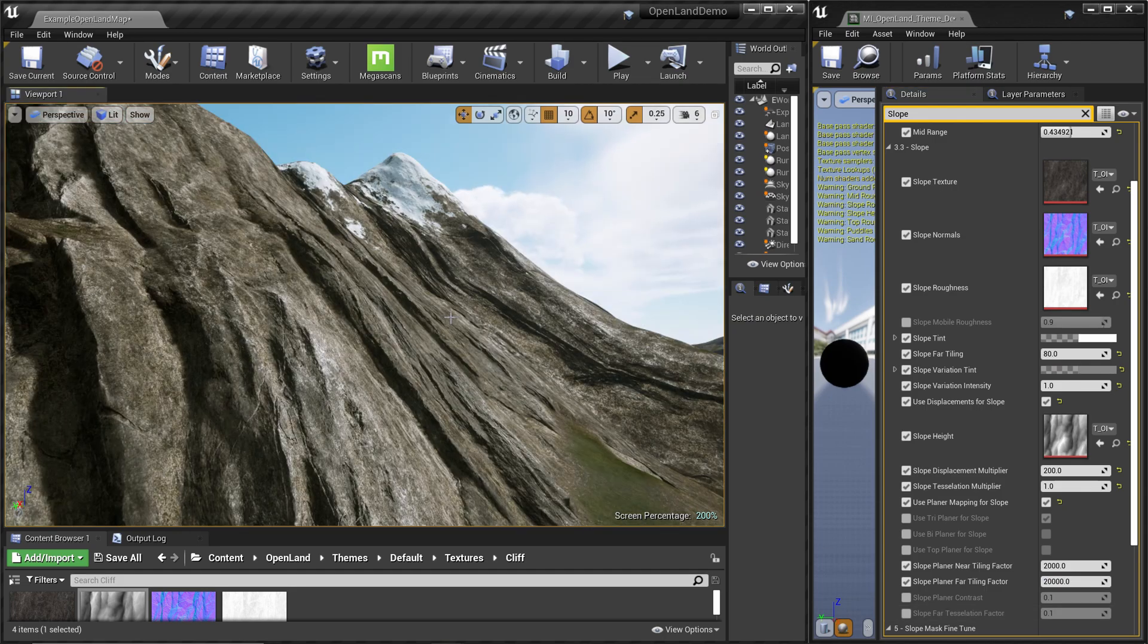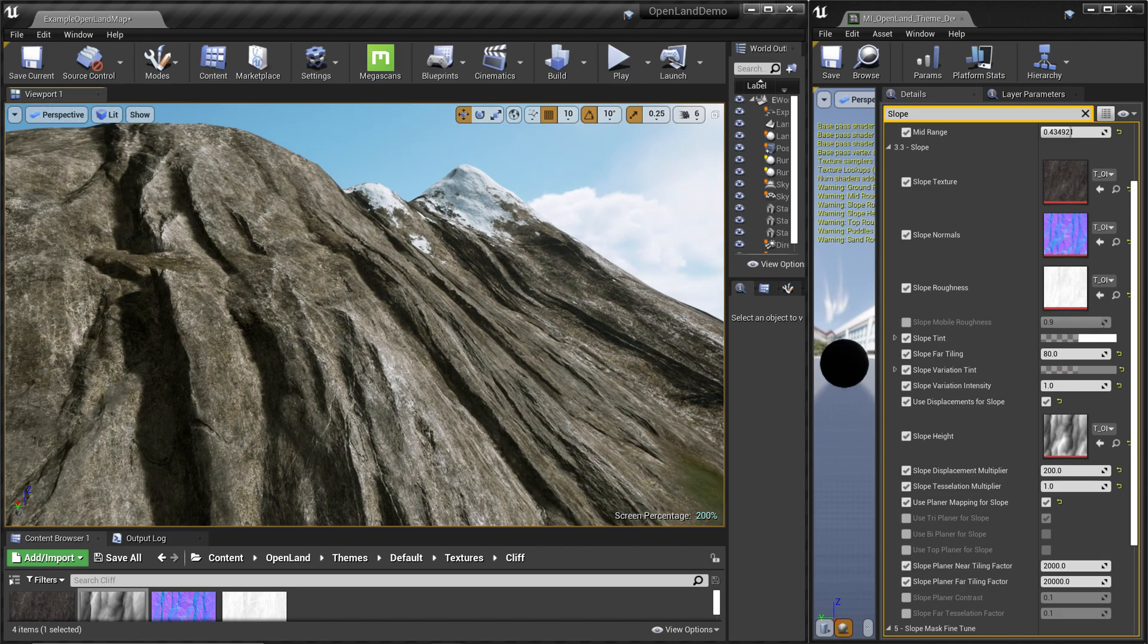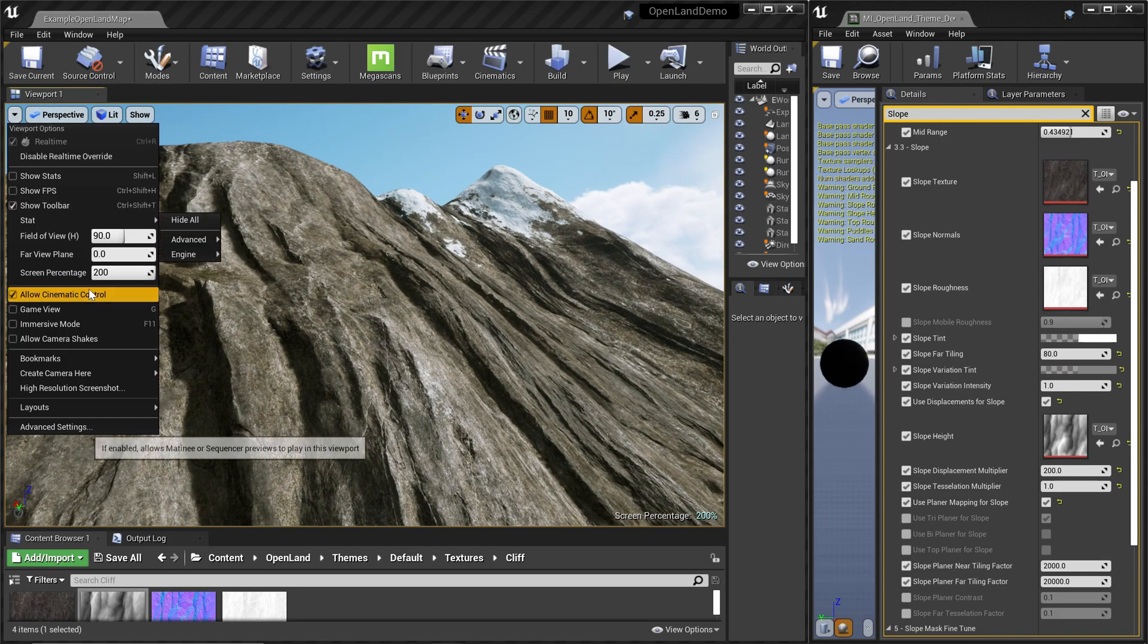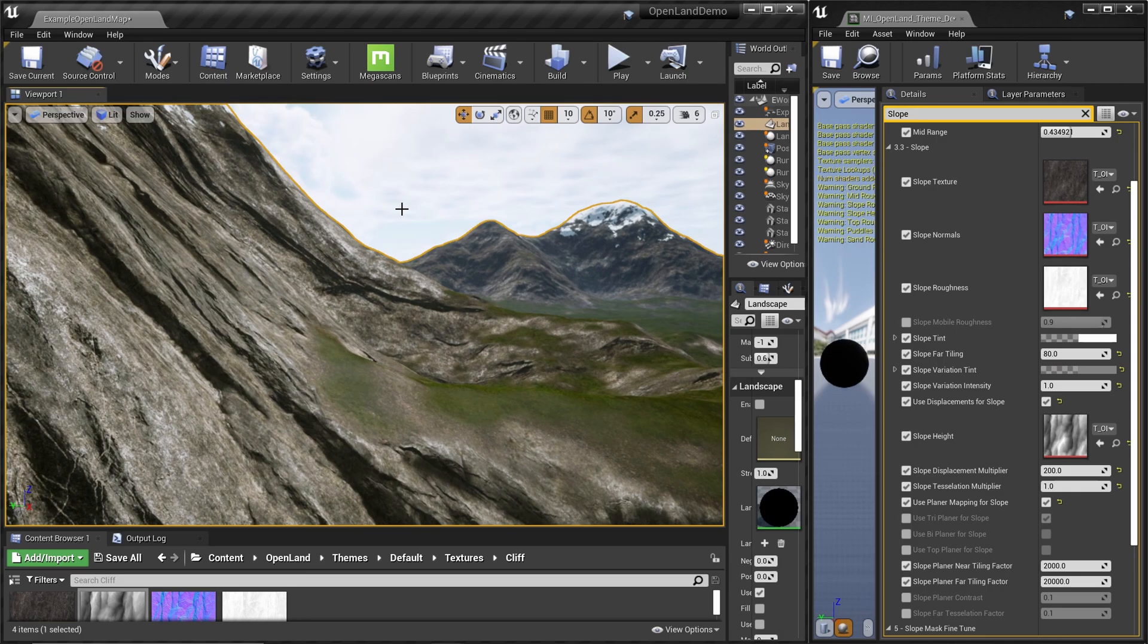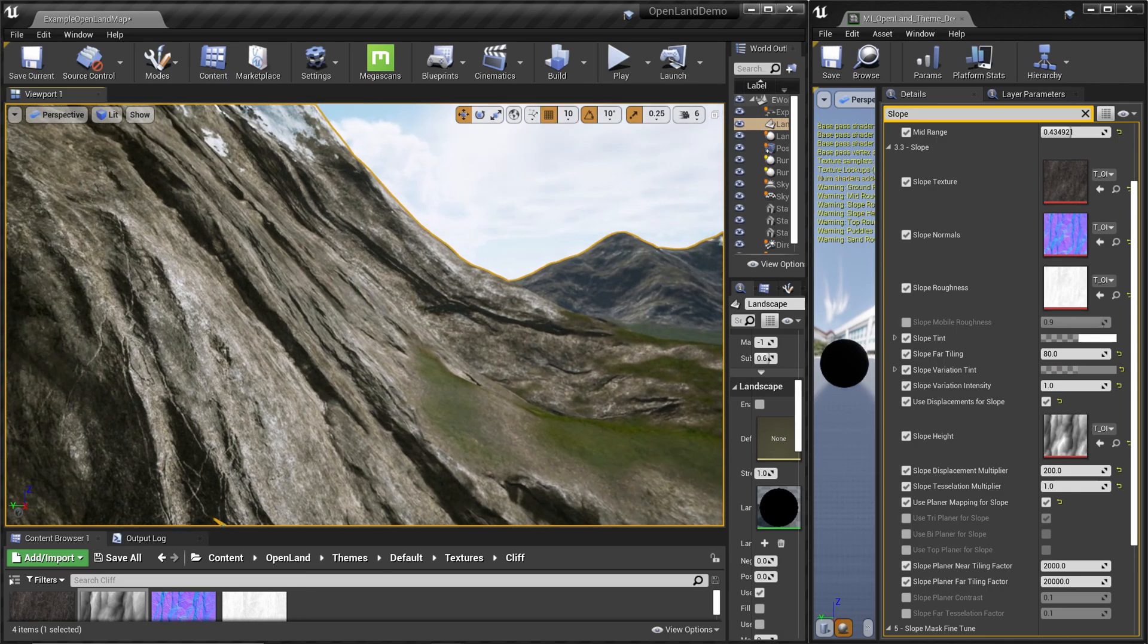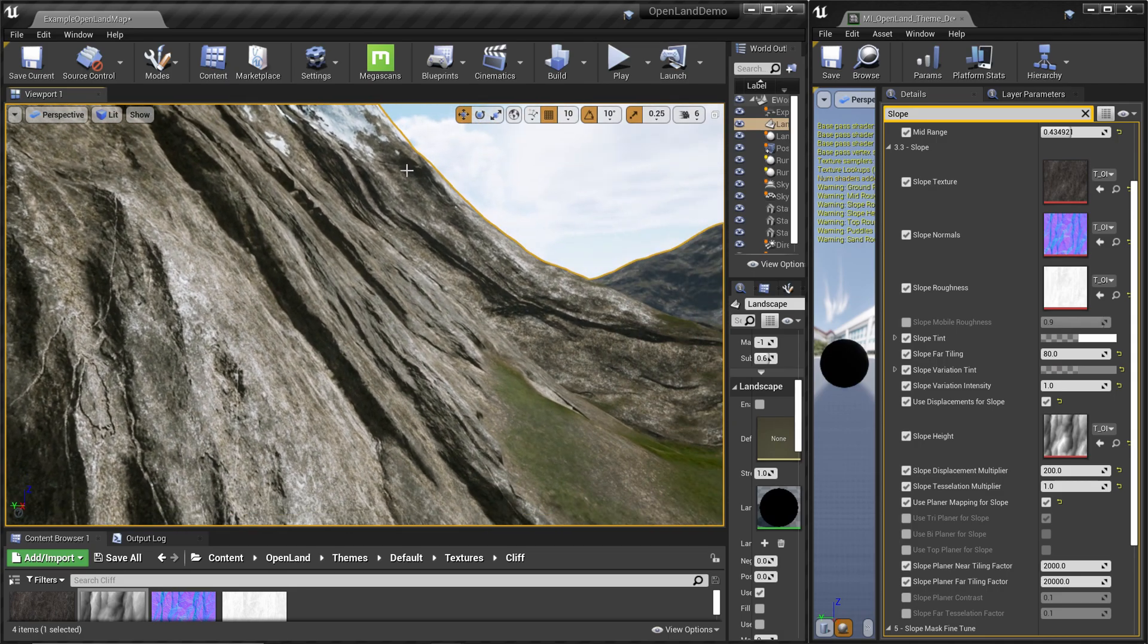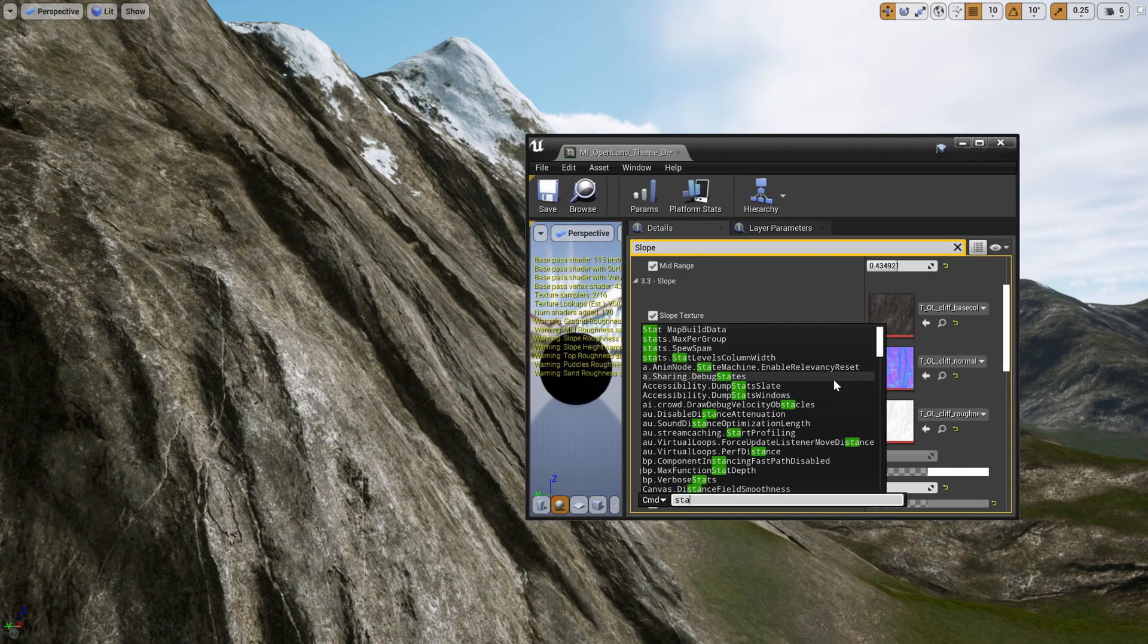First thing, I need to change my screen percentage to 100. 200 looks good but it's certainly affecting performance - I think 100 is fine in this case. Then let me go to full screen, so I'm going to type 'stat fps'.